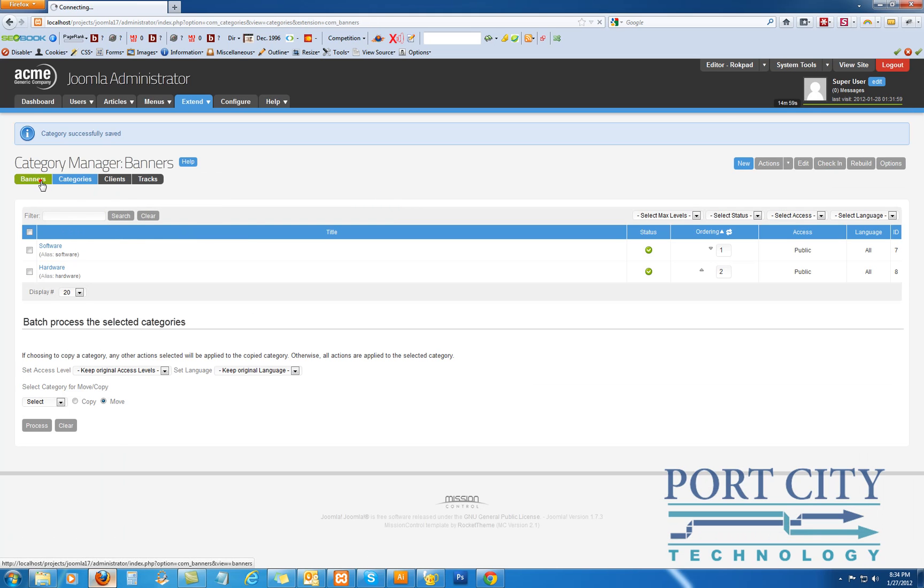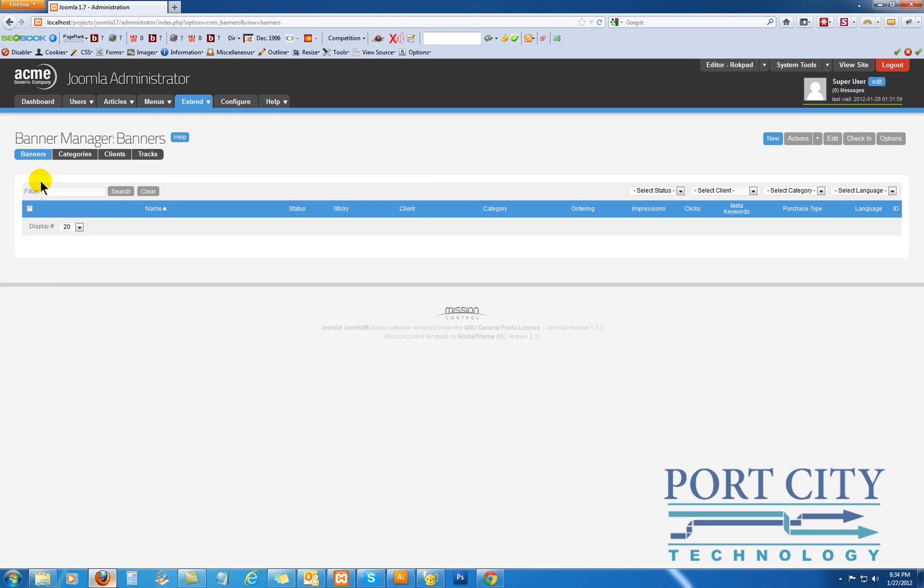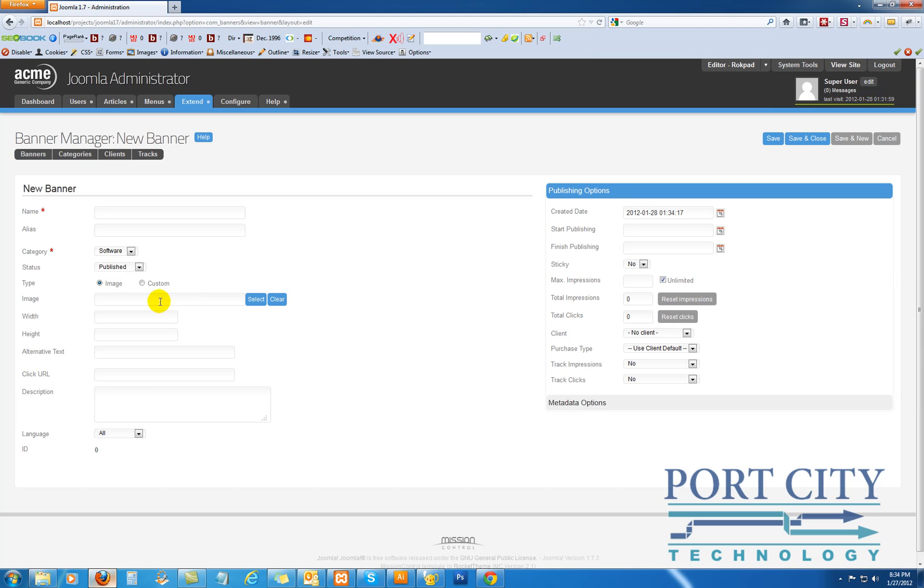And now we're going to go to the banners themselves, and we're going to create a new banner. We've got two different categories. I'm going to call this Joomla, for lack of a better word.